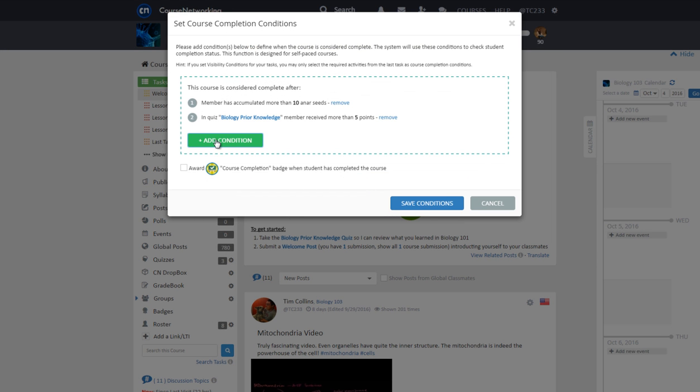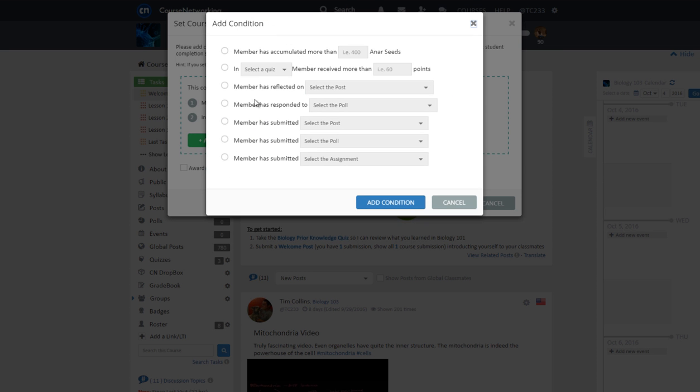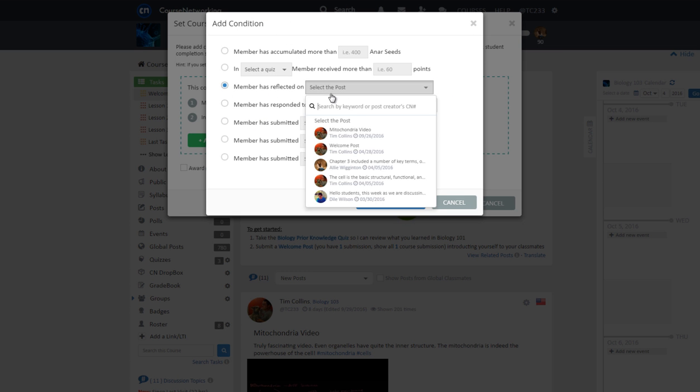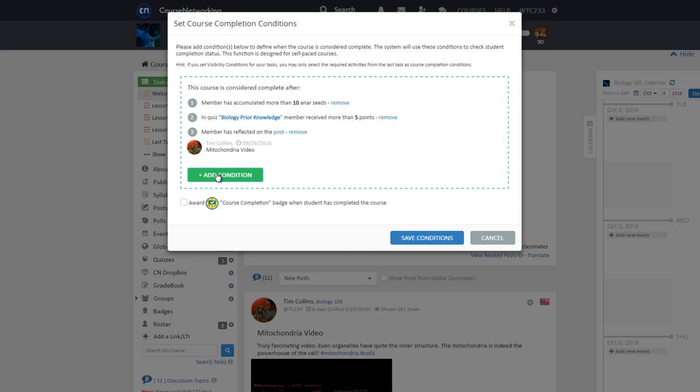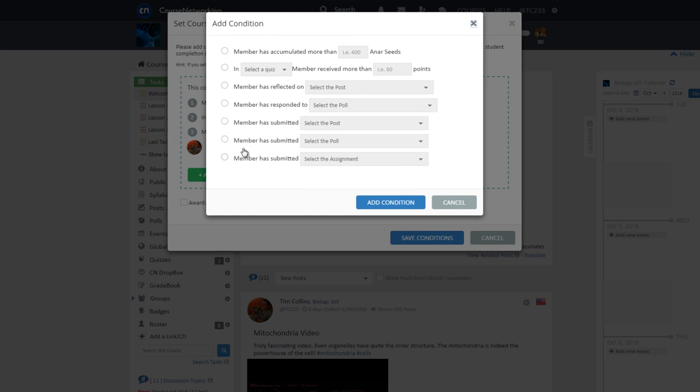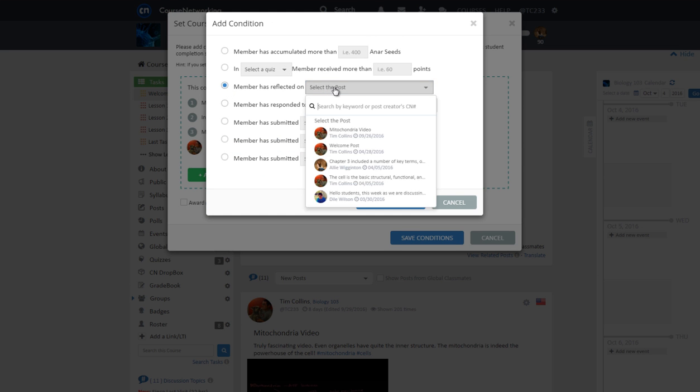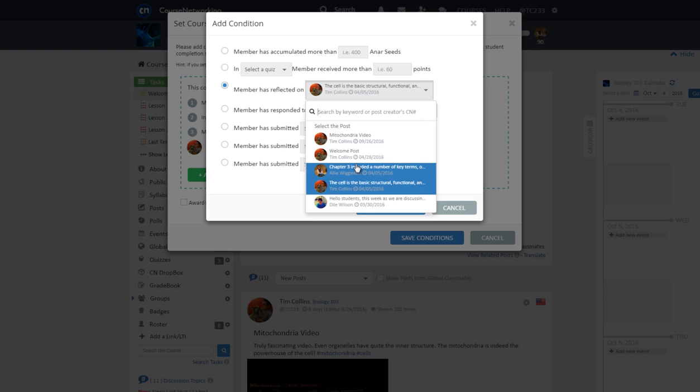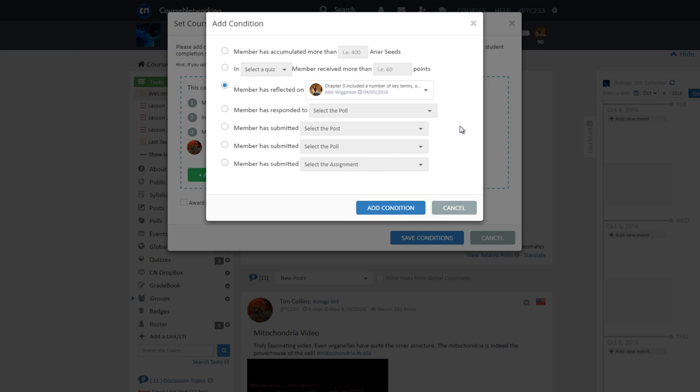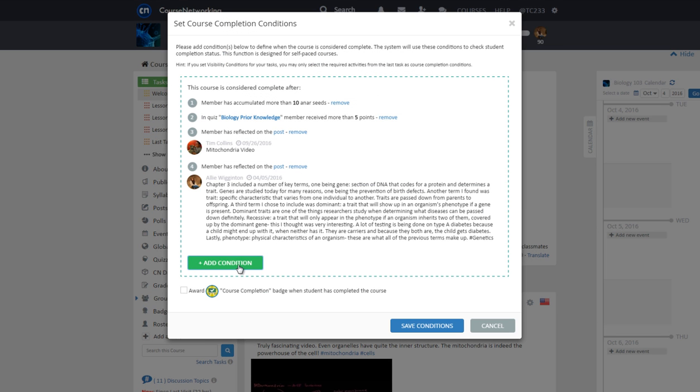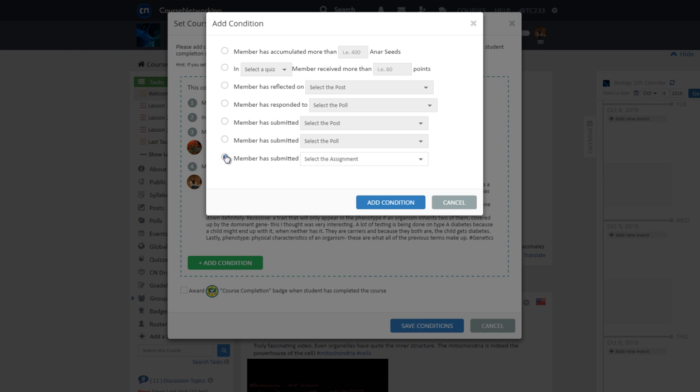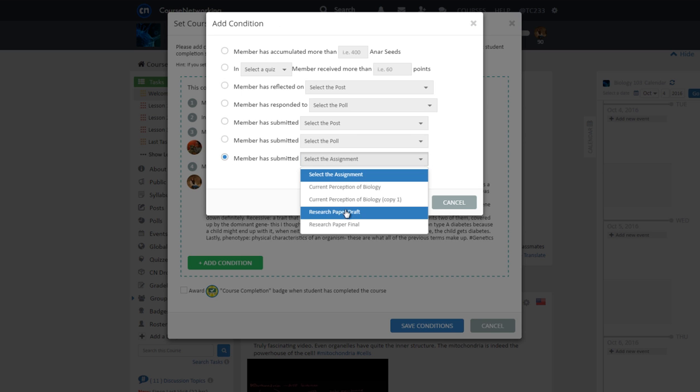Now we are going to add two of the same type of condition. The first: member has reflected on mitochondria video post. The second: member has reflected on another post. Finally, we'll add the condition member has submitted assignment research paper final.